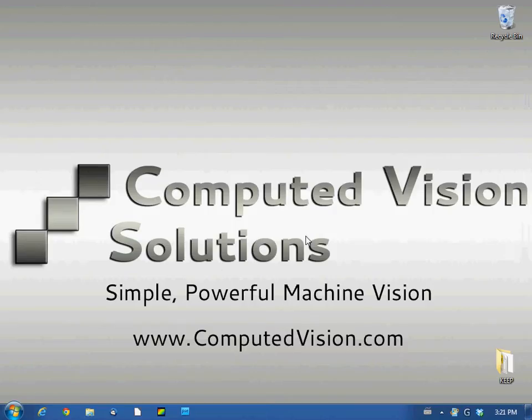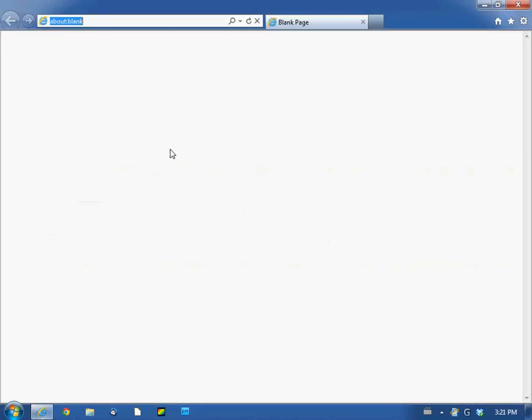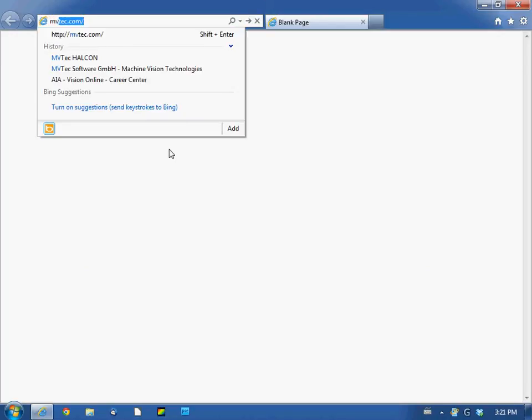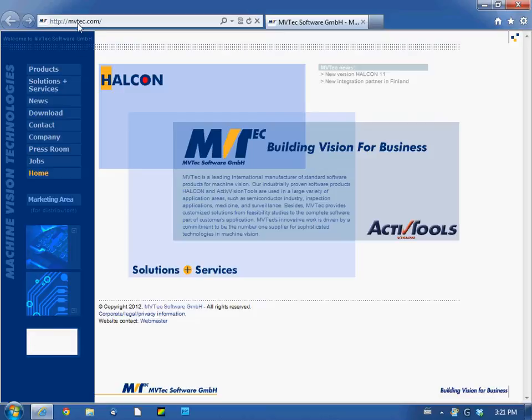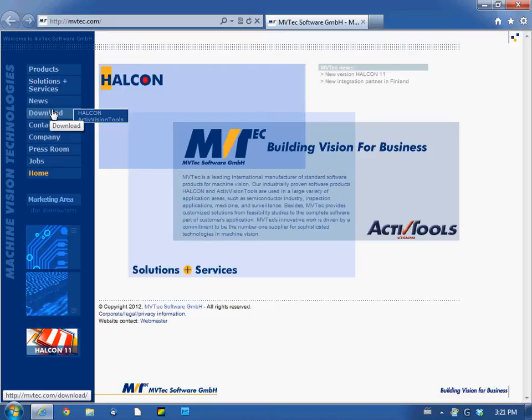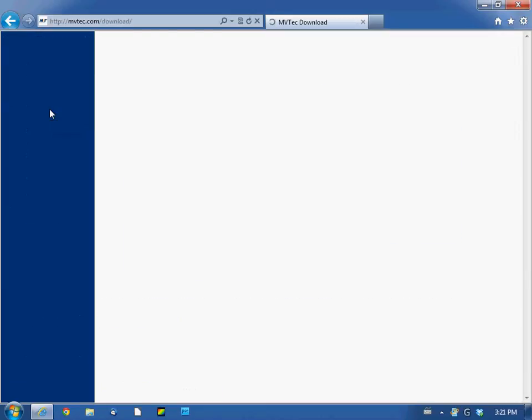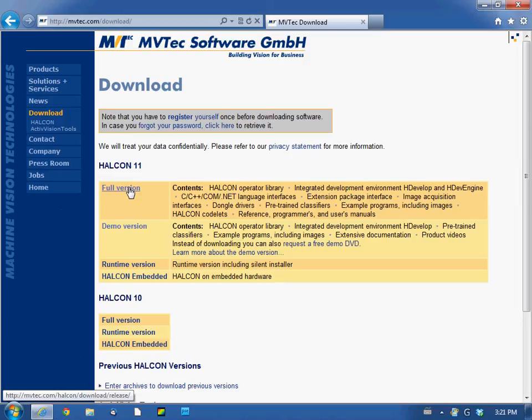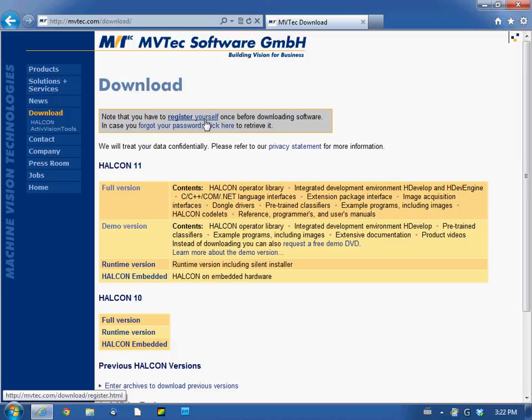We'll start by downloading or accessing the file from the website. You just have to go to mvtech.com. You can go directly even here on download. And then you have two choices. The full version where you have to register, and you can register yourself with that link here.